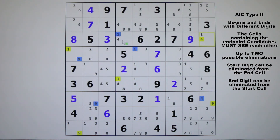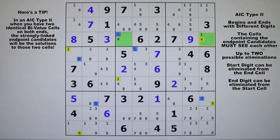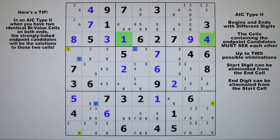This time they're in cells that can see each other, but they are both identical bivalue cells — a one and a four, and a one and a four. This is by far the most productive AIC type two you could find. You're going to eliminate the one from the end cell and the four from the start cell, leaving two single candidates. So you not only eliminate two candidates, but you solve two cells because you're left with a single candidate in each cell — those are the solutions. It's a beautiful thing.